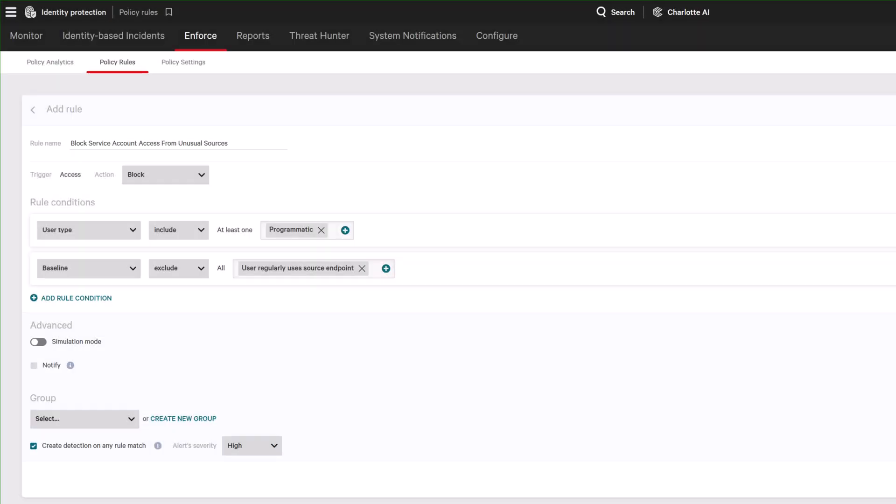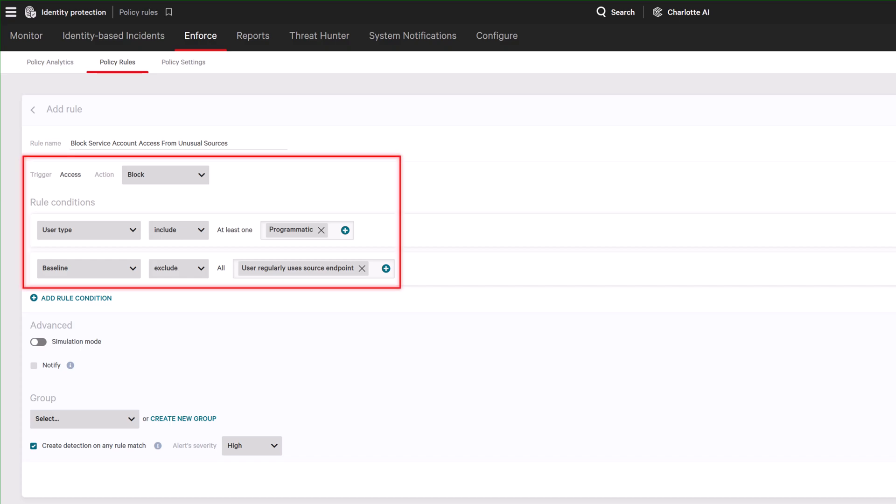Use these insights to create precise identity protection policies that automatically block unwanted or malicious activity, such as blocking access from source hosts that fall outside a non-human identity's normal behavioral baseline.